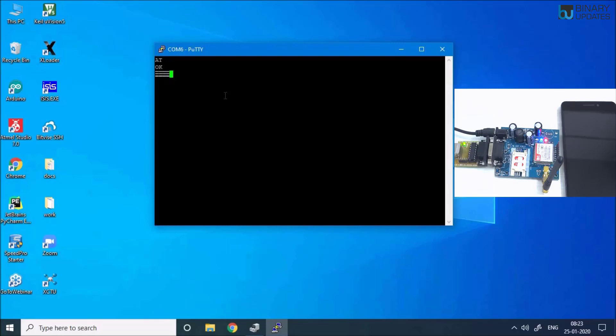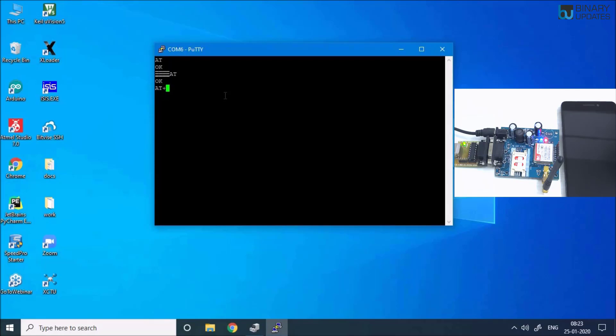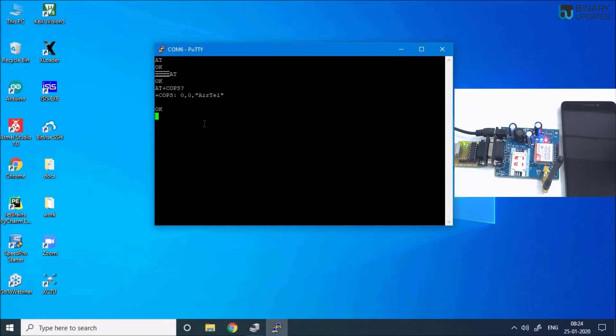Let me type AT command and hit Enter. It returns OK, which means this GSM module is working fine. If you want to know which network operator you are using, you just have to type AT+COPS? and hit Enter. You see I'm using Airtel, which is India's biggest telecom network operator or telecom provider.